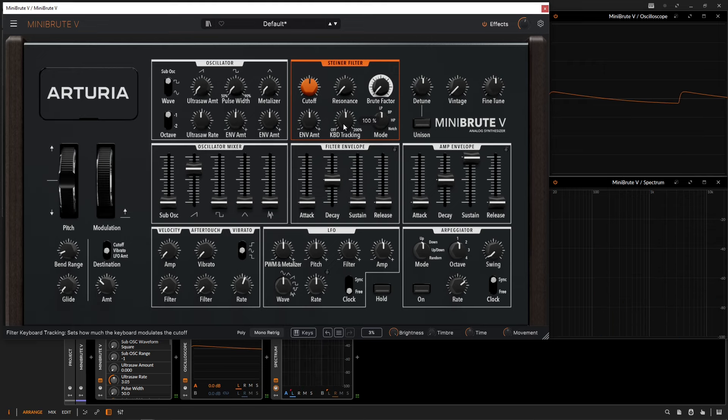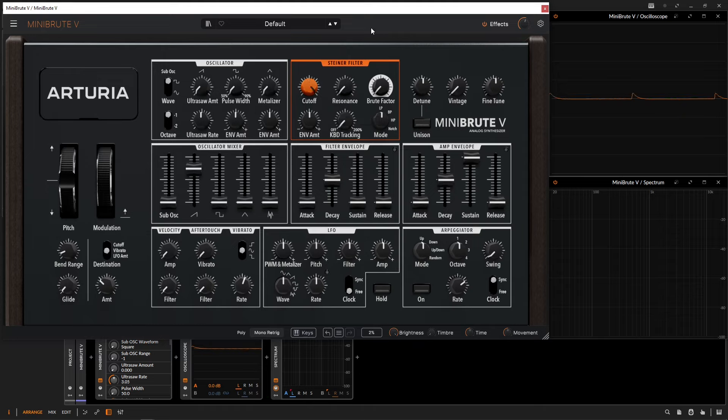Essentially, the higher notes that we play, the more this filter knob is going to slightly open up more and more. As I mentioned before, we have a couple different filter types. We have a low pass, which is what we were looking at. It's letting the low frequencies pass through.